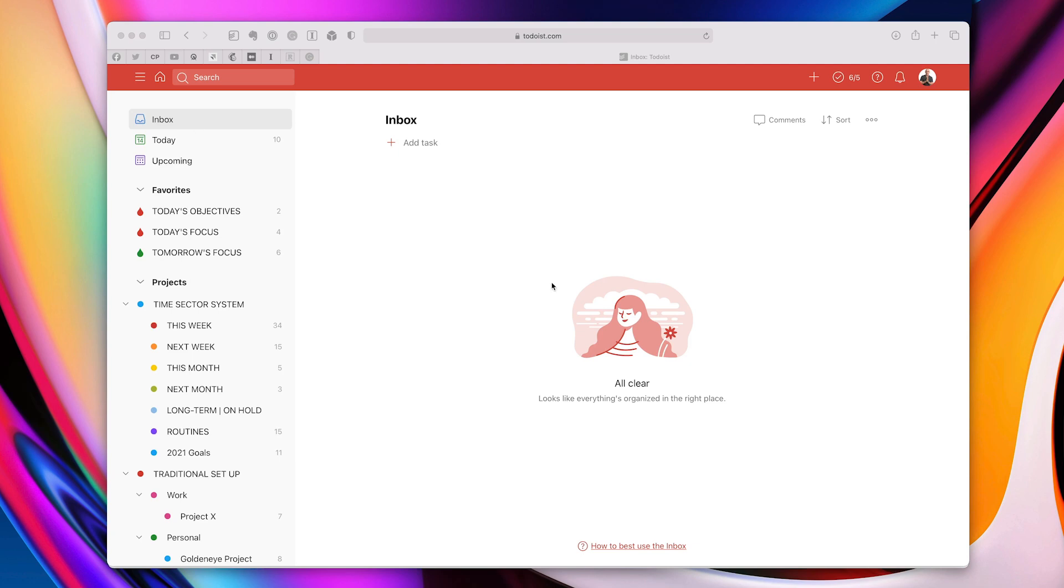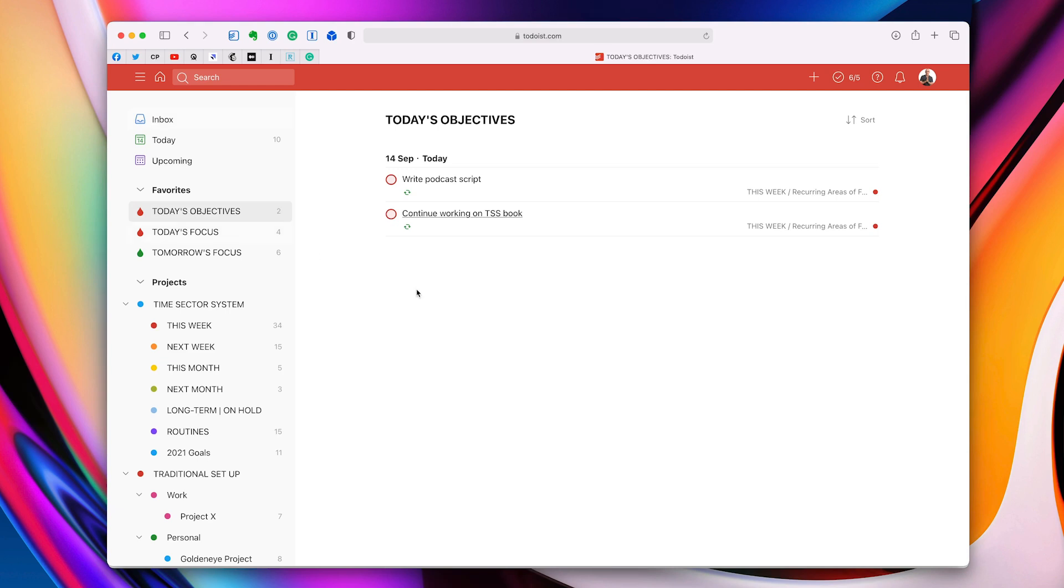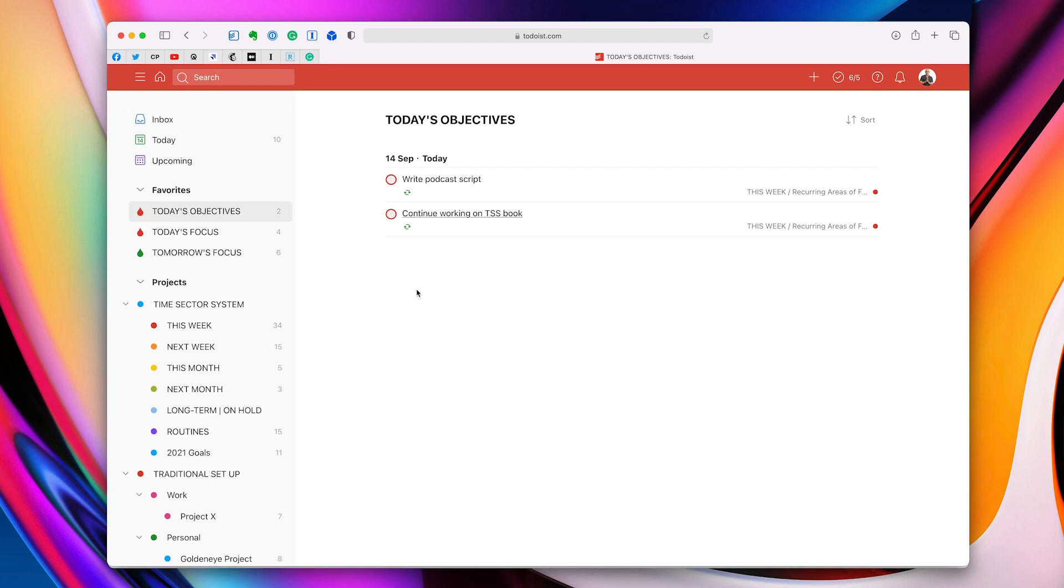Next up, tip number two is create a workflow for yourself. Now I've covered most of these tips in individual videos, but I really wanted just to give you five quick tips that you can use straight away. What I mean by creating your own workflow is something along the lines of using the favorites section in Todoist. Now you can see right here, I've got my today's objectives, which are the two must-do tasks that I want to do today. These are top of my list. These must be done. Now I don't actually work from this list. This is part of my morning routine is to review what my objectives are for today.